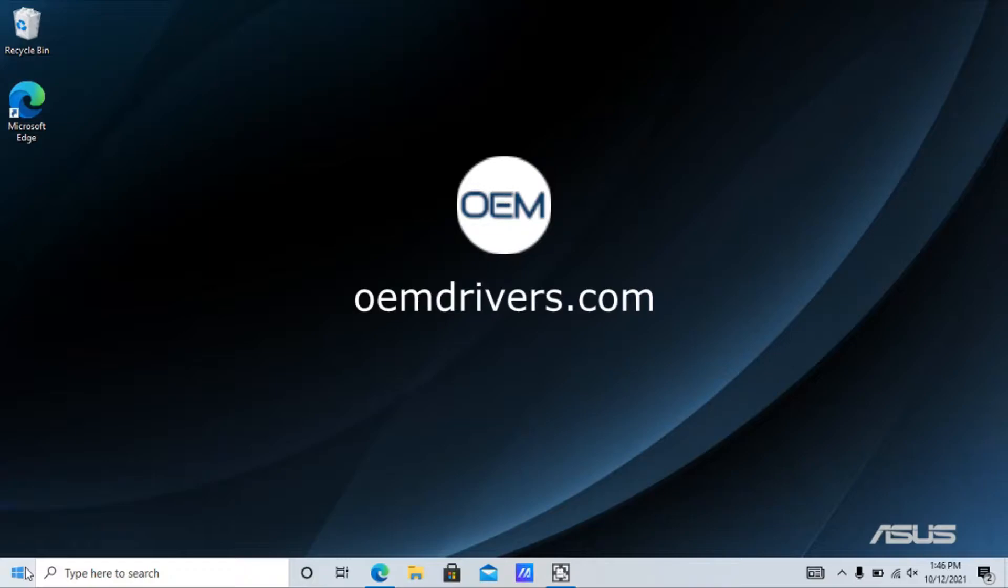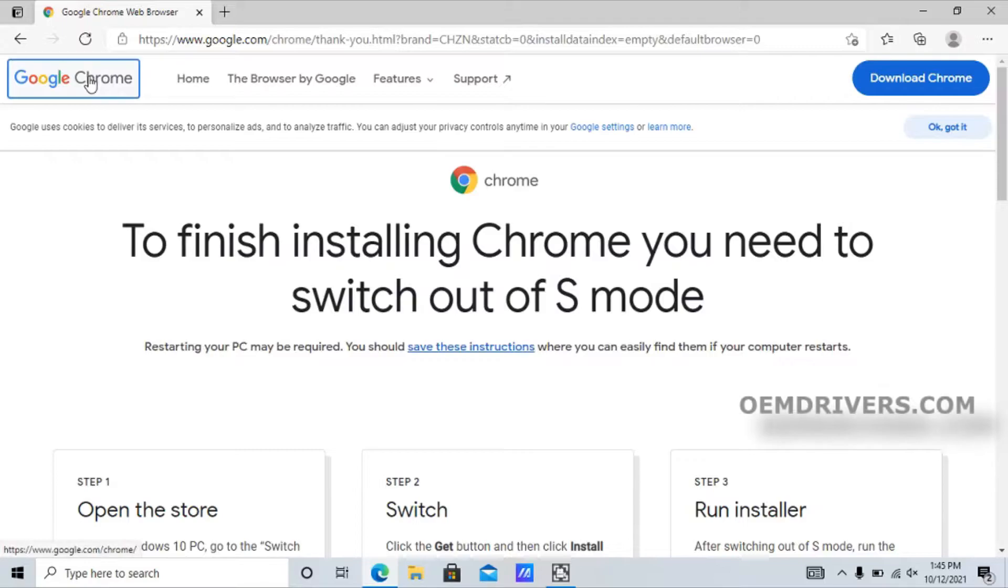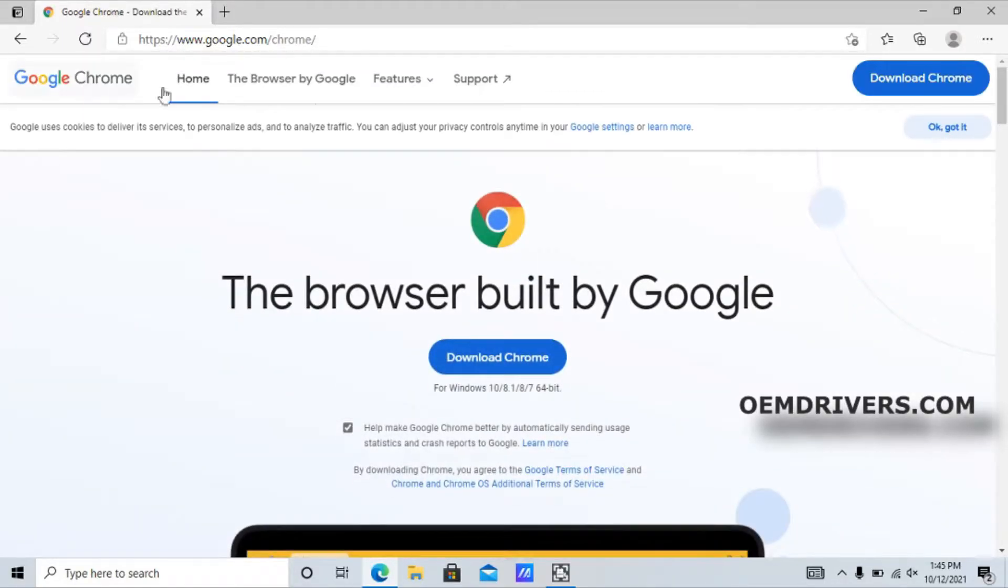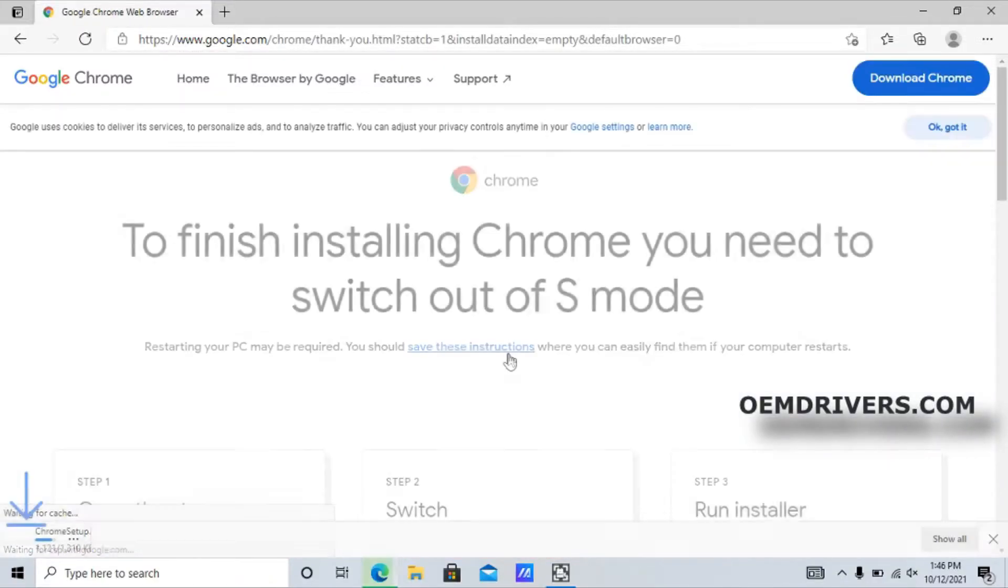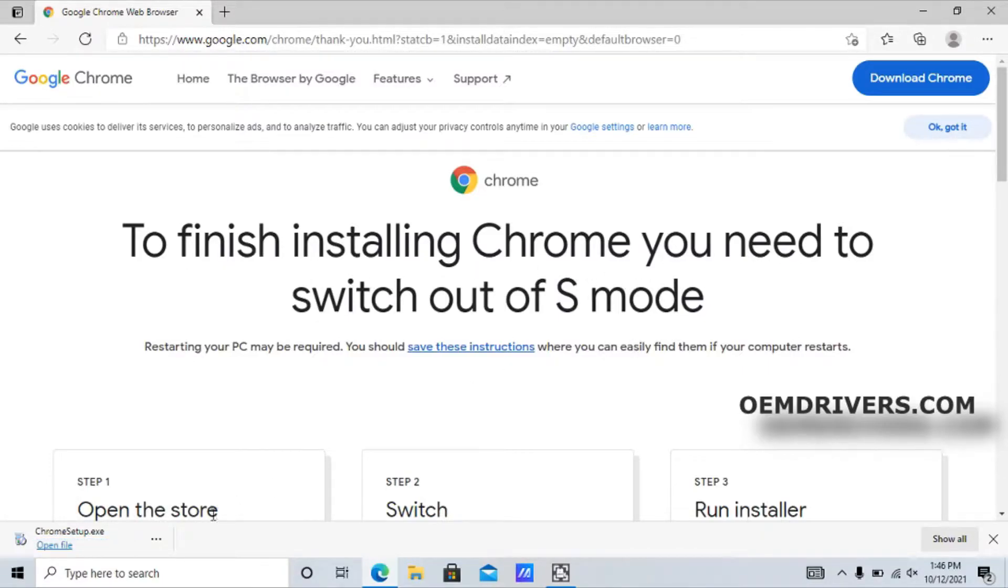Our example is going to be Google Chrome, which is not currently in the Microsoft Store. The first thing we'll do is go to google.com/chrome and try to install it. It even gives us a message because it's been detected that we need to switch out of S mode.